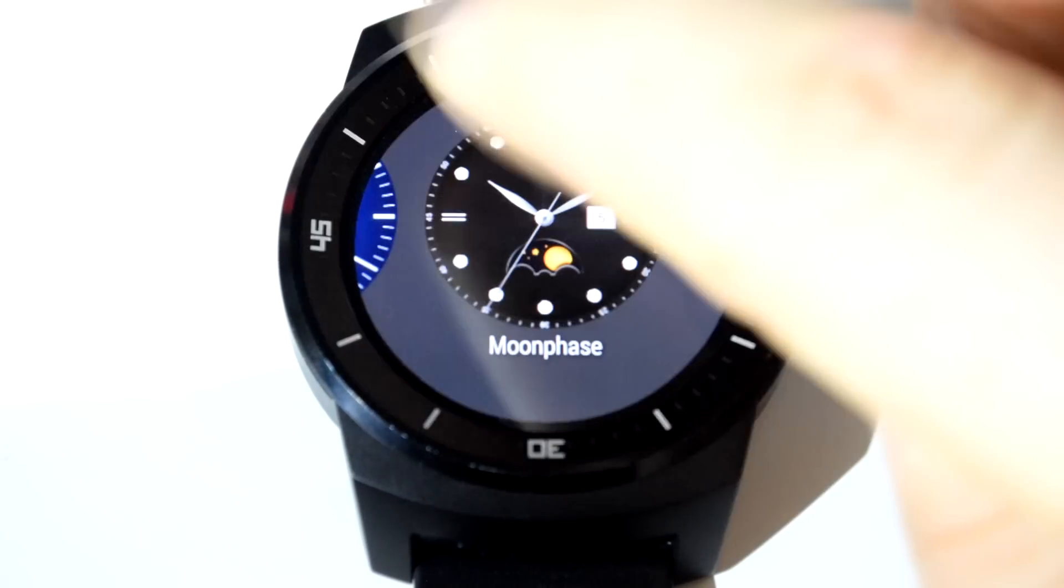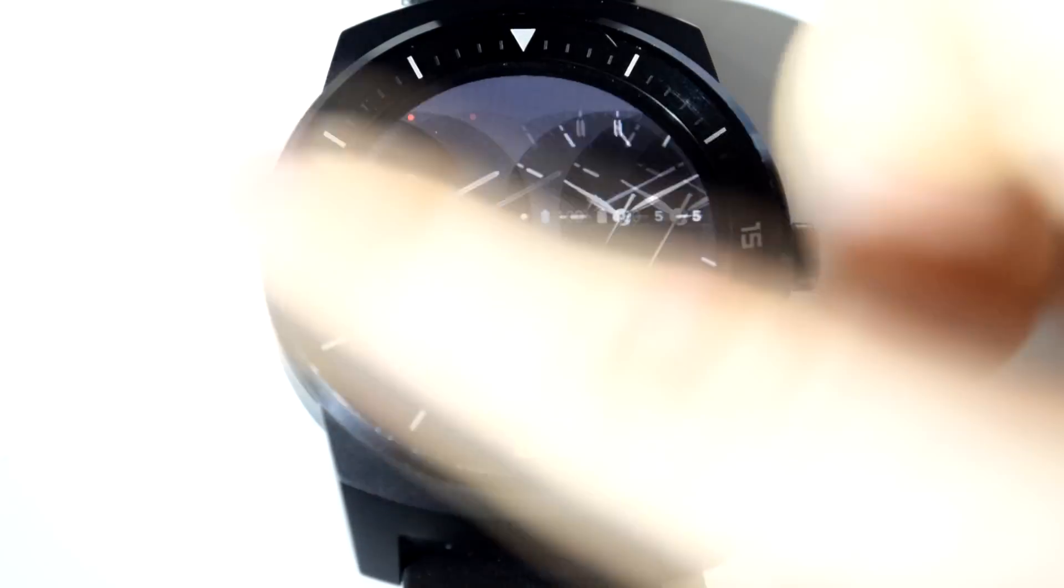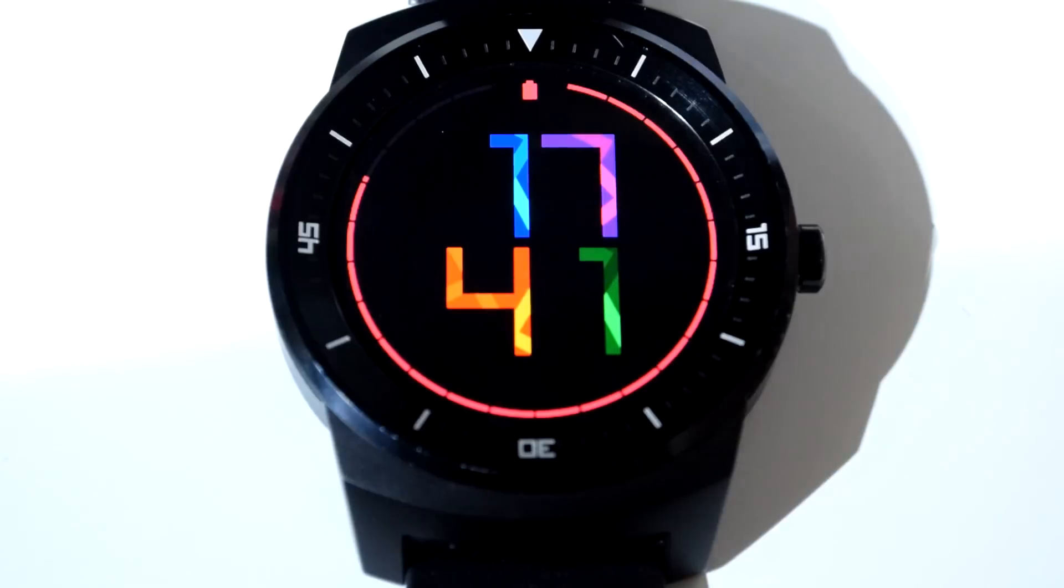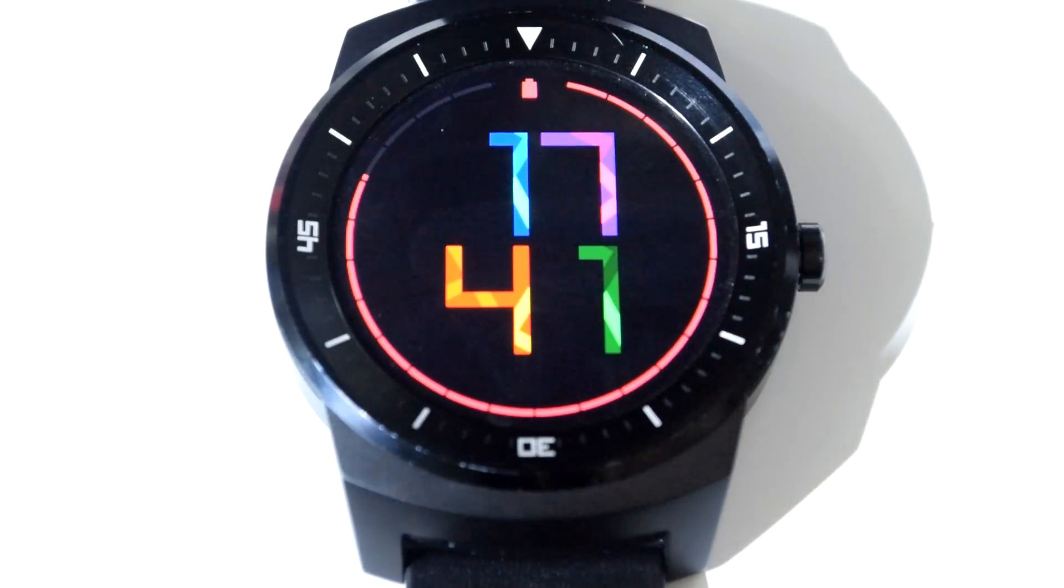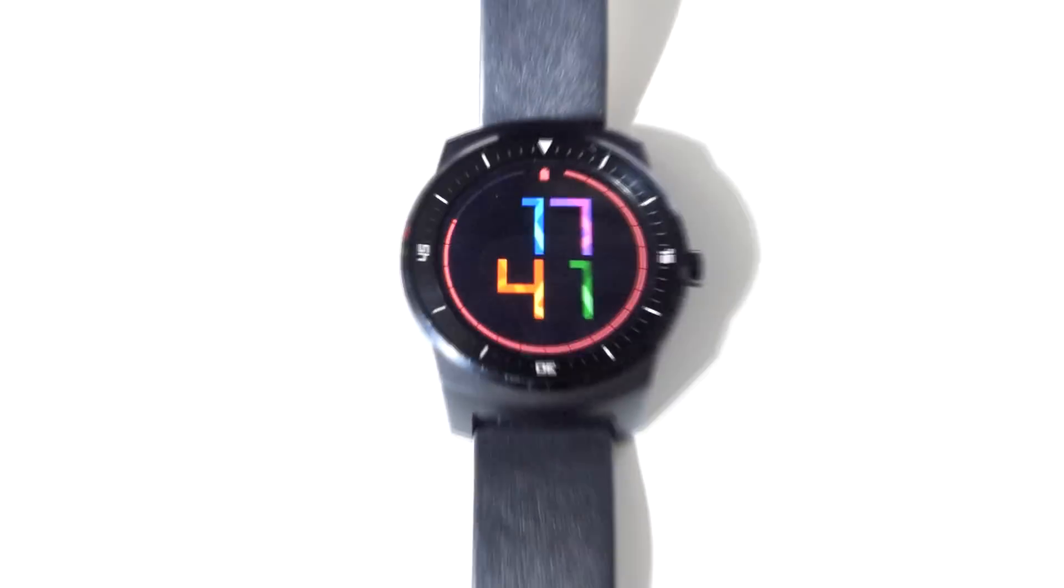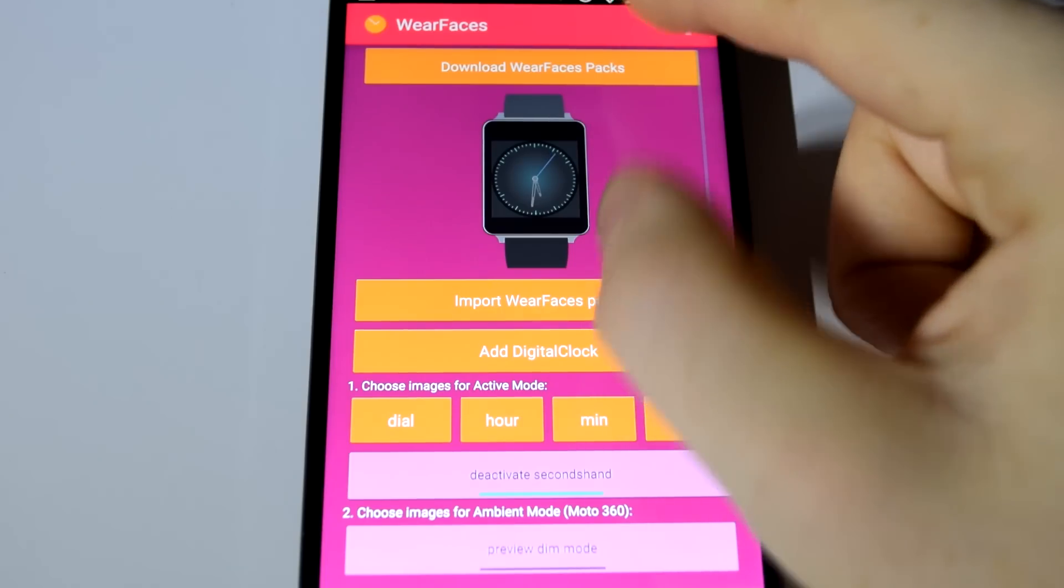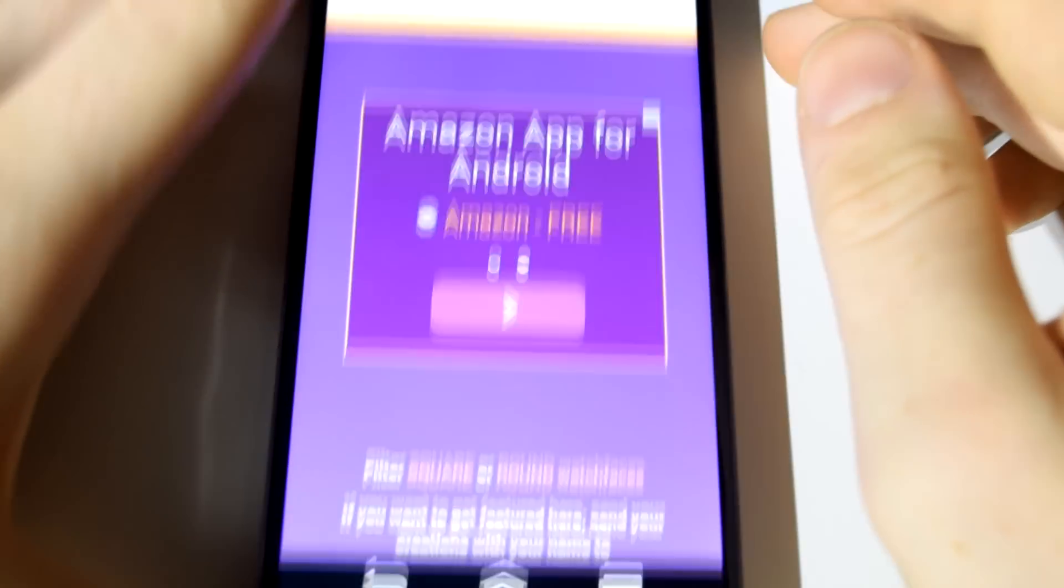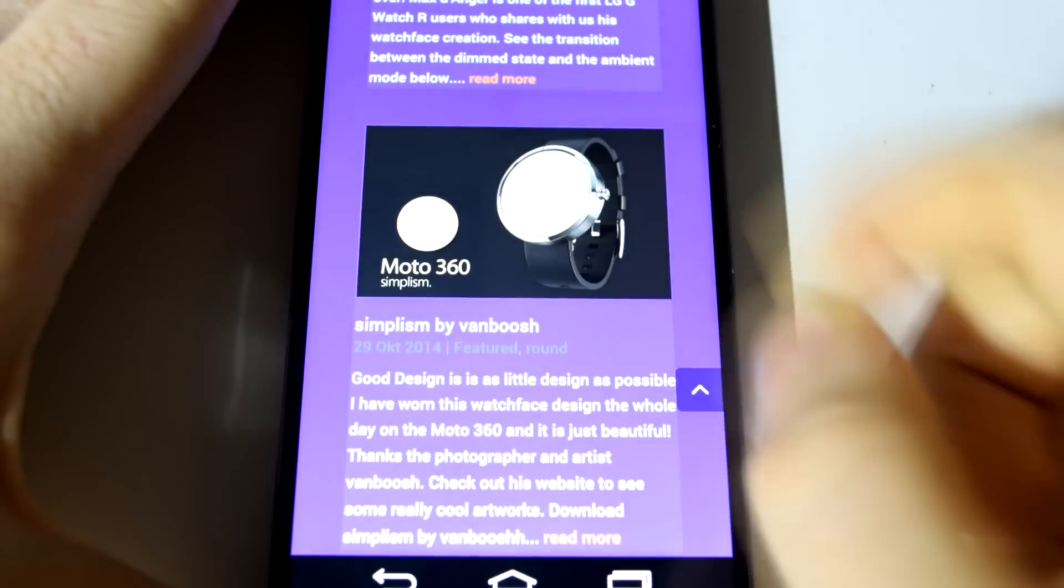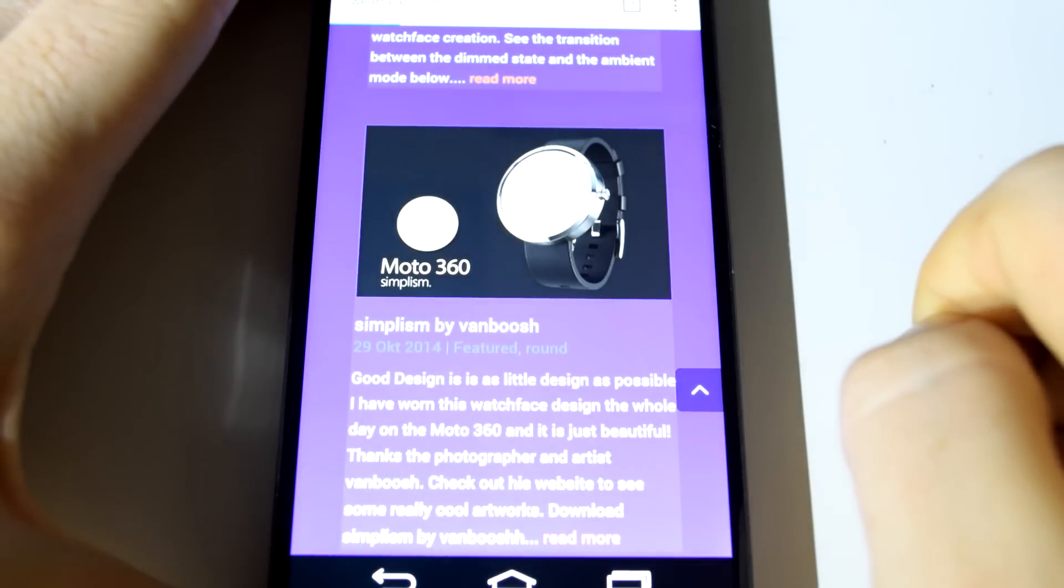Starting from number 5 with Wear Faces. Wear Faces is a custom watch face app. Although the default Android Wear watch faces are quite beautiful, they may not meet everyone's needs or design preferences. This is where Wear Faces comes in. It's just a custom Android clock app. You can create your own or download faces made by other people.